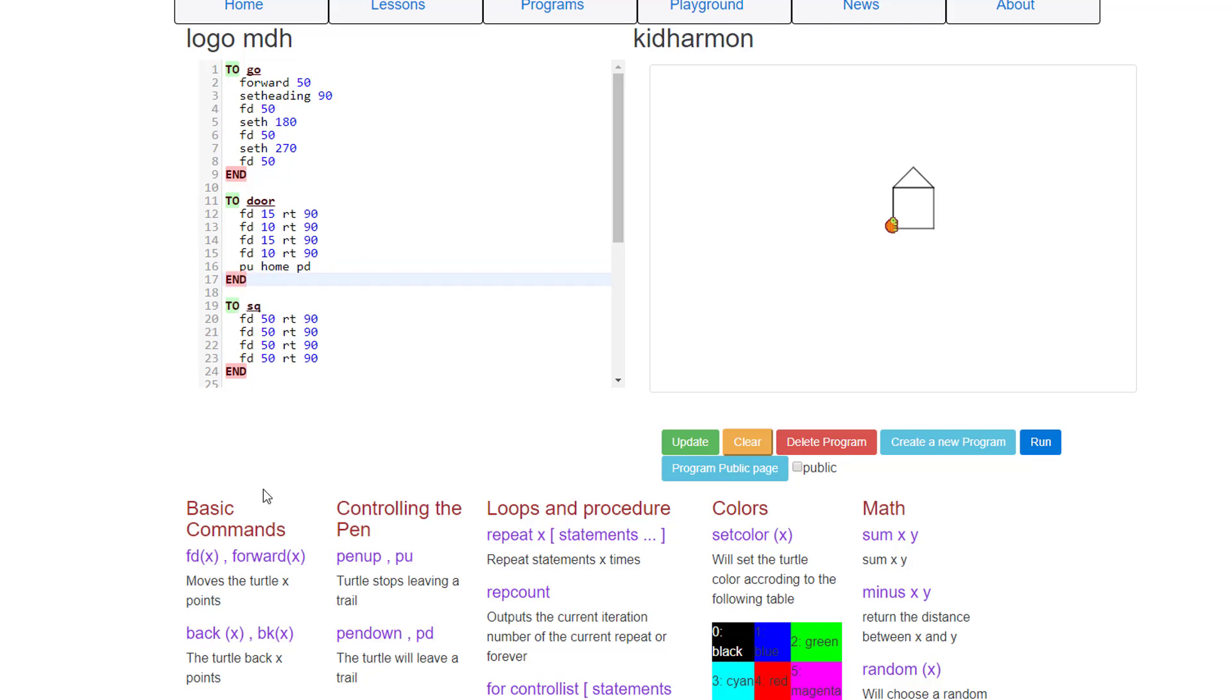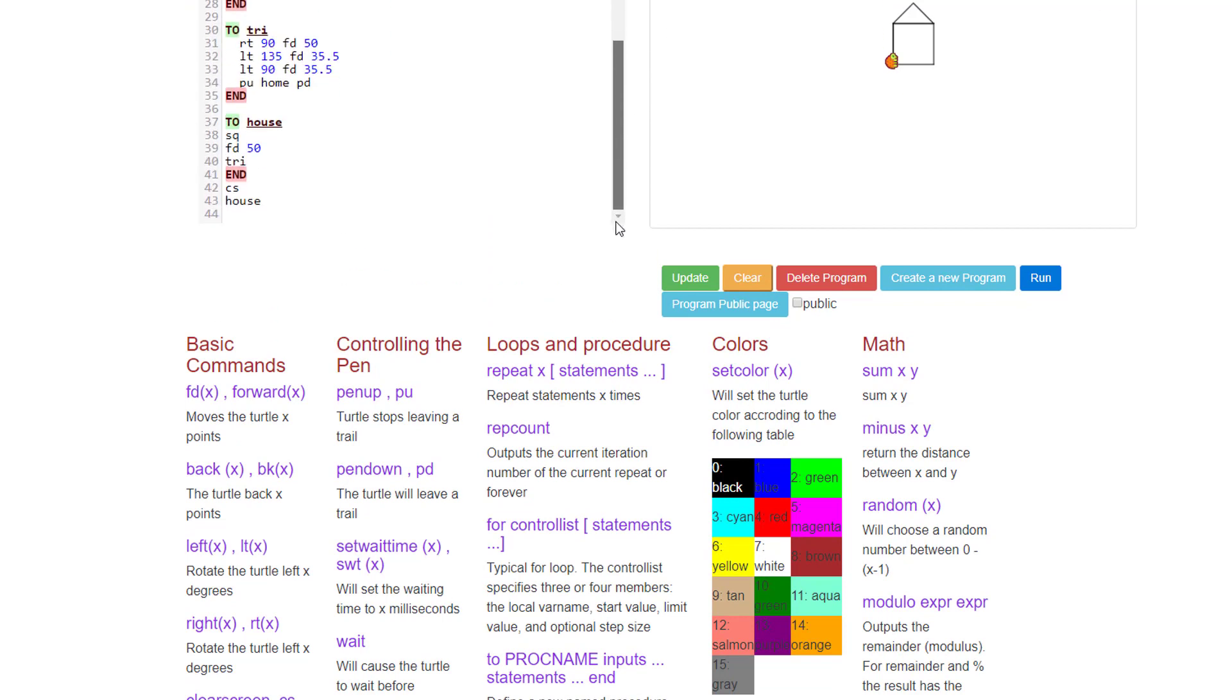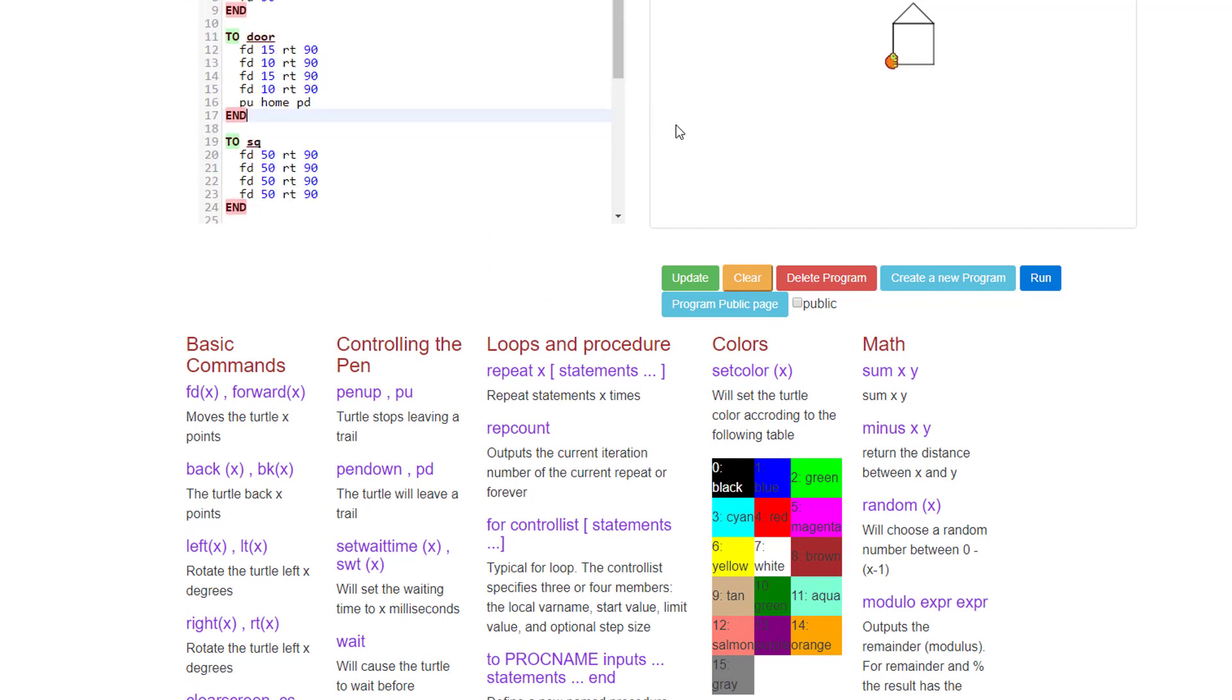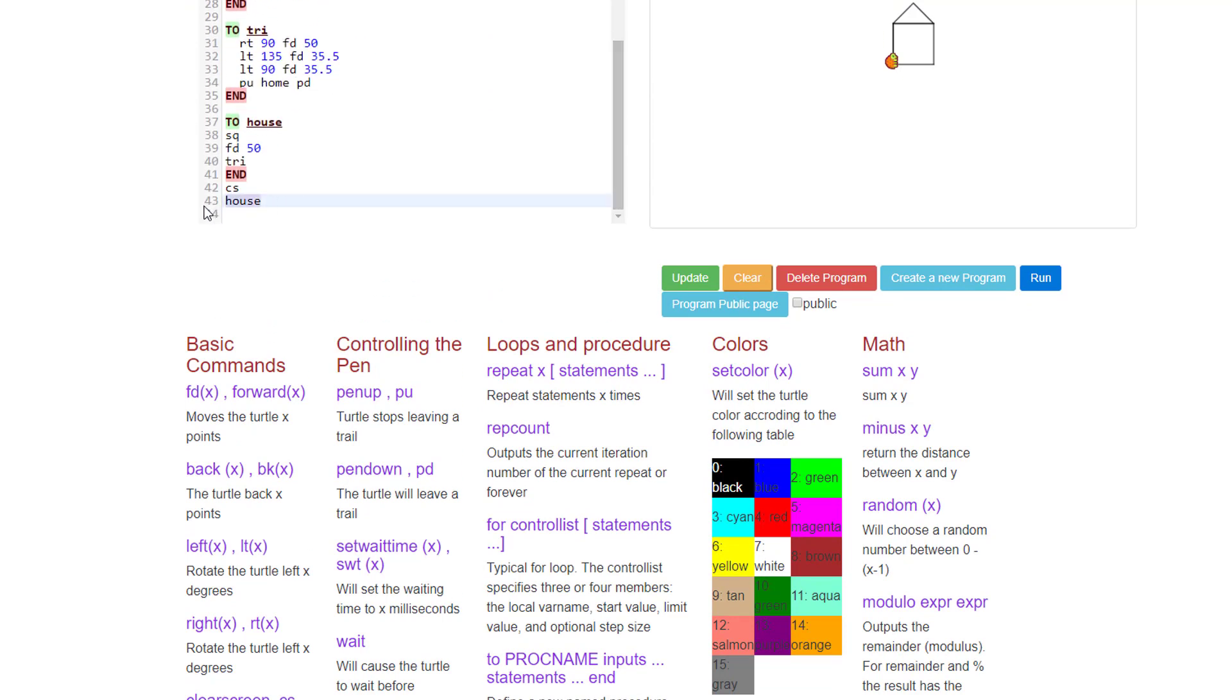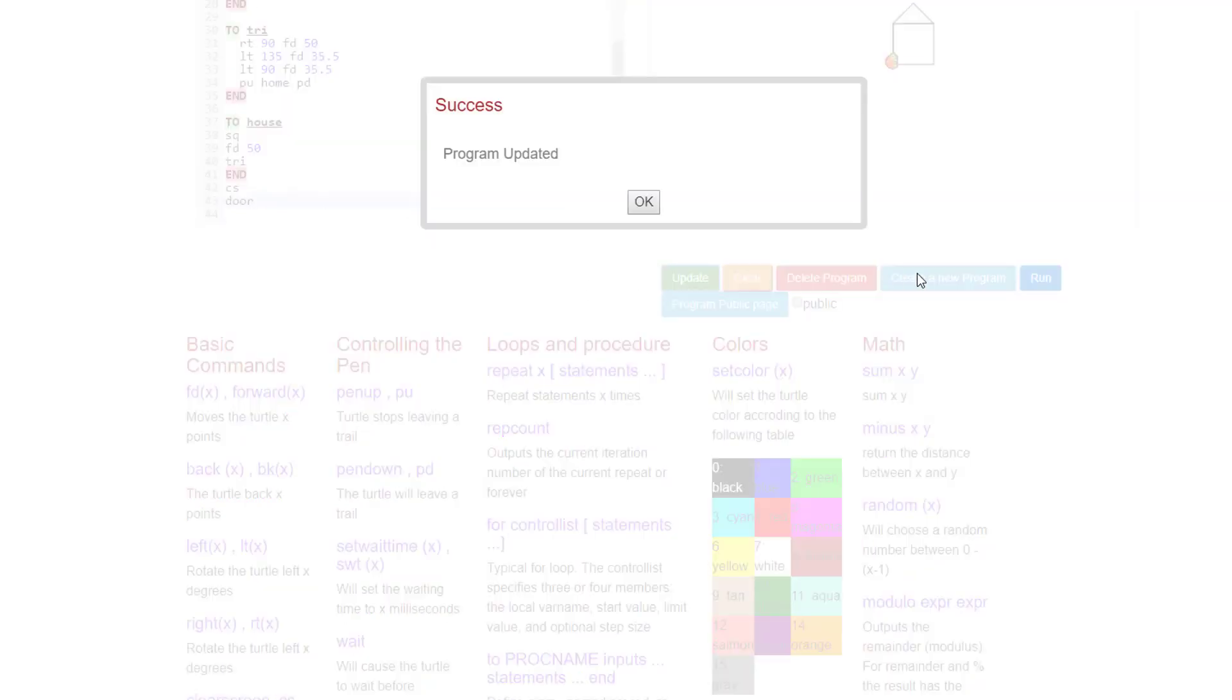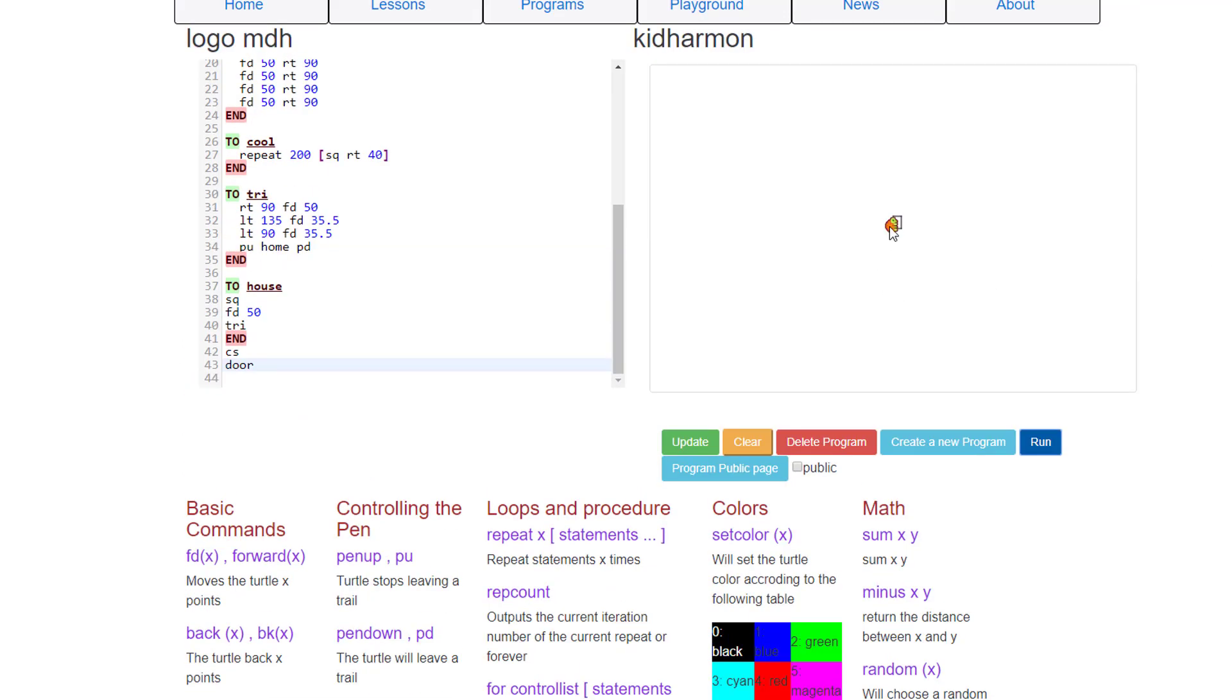So if we go back down to the bottom of our code and instead of CS house, change it to CS door. When we update, tell it OK and run it, you can see that we've got a groovy little door.